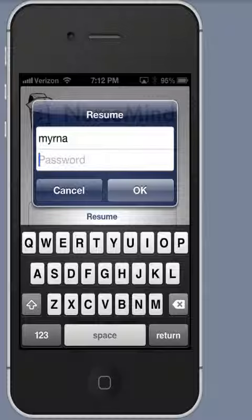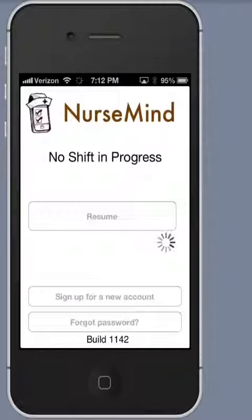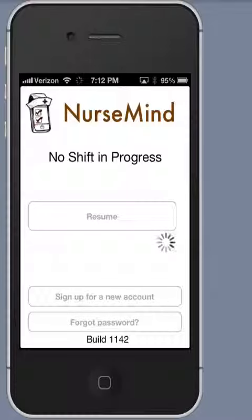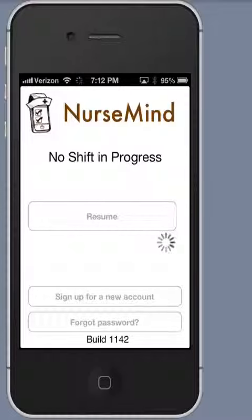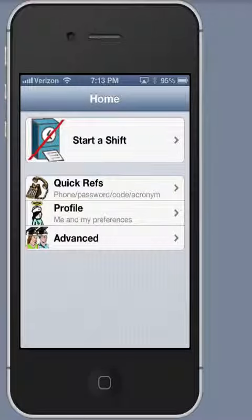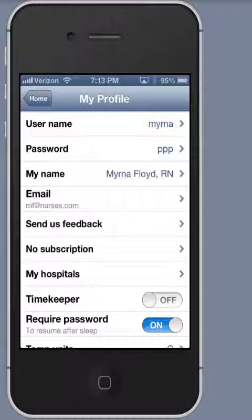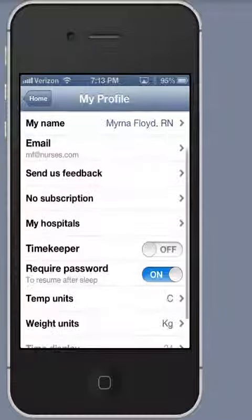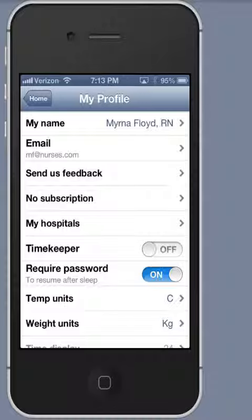First, of course, we log in. And once logged in, we go to our profile. In the profile, one of the items that we can select is My Hospitals.